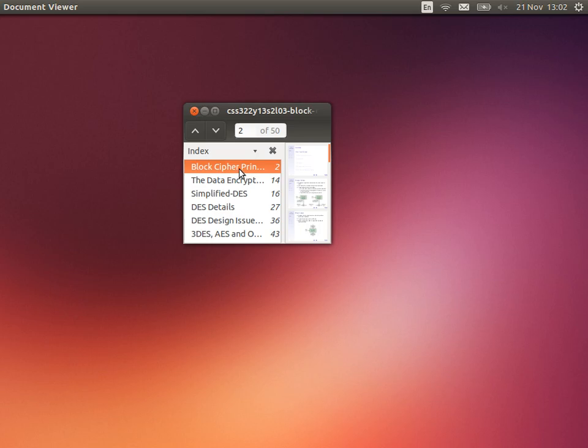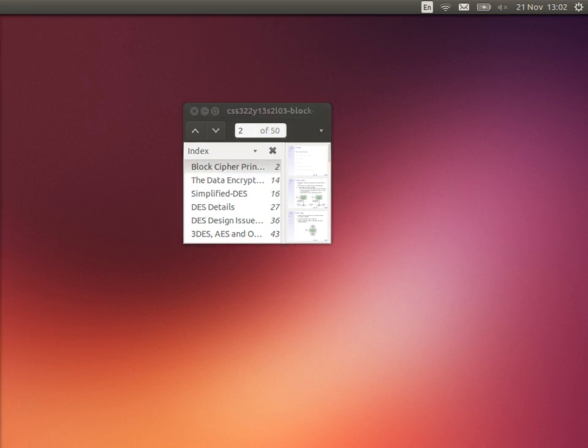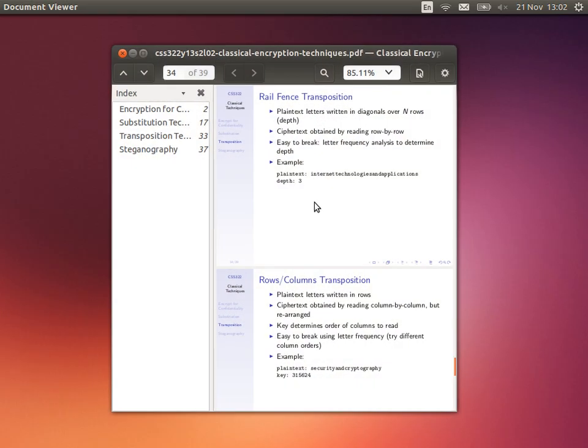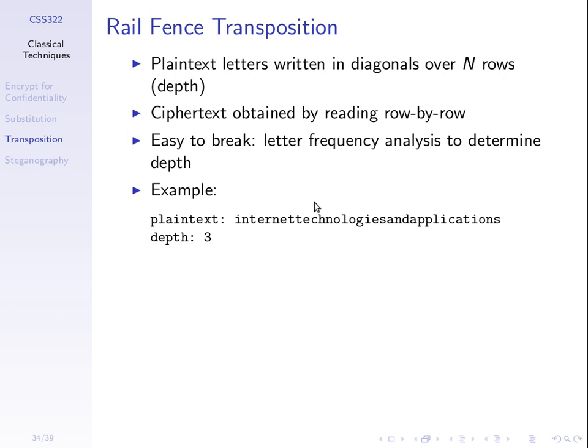We can go back to that last transposition technique — we got to rail fence. We got through some examples of the two transposition techniques, just two basic ones. Rail fence, where we write the plain text in a set of rows, writing the first letter in the first row, the second letter in the second row, and so on. The key, in fact, was the depth — the number of rows.